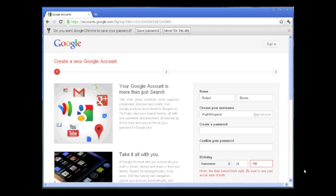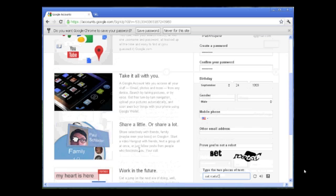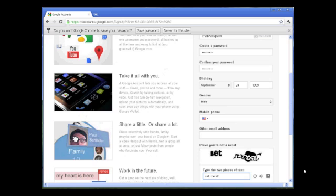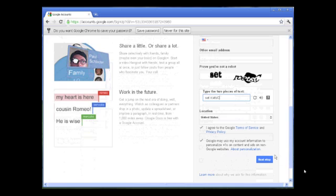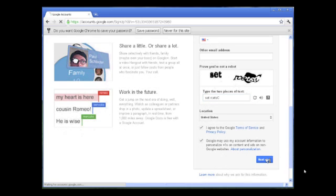Once you get past this, you will have created your new Google account when you hit next step and all the information is correct. Do this now.